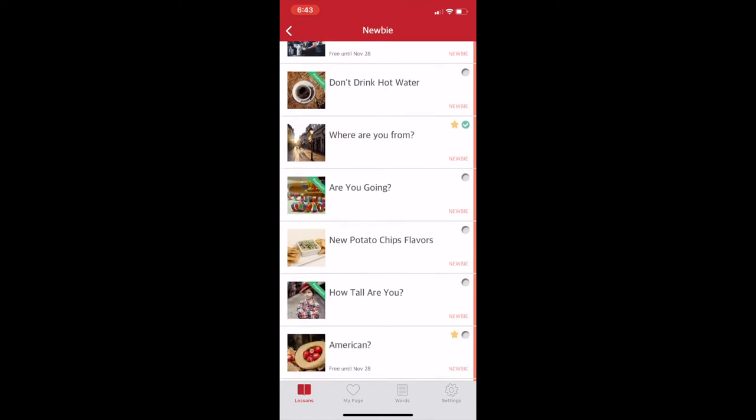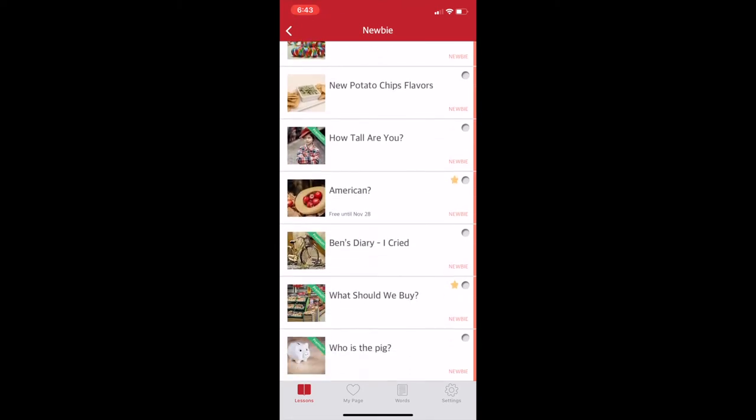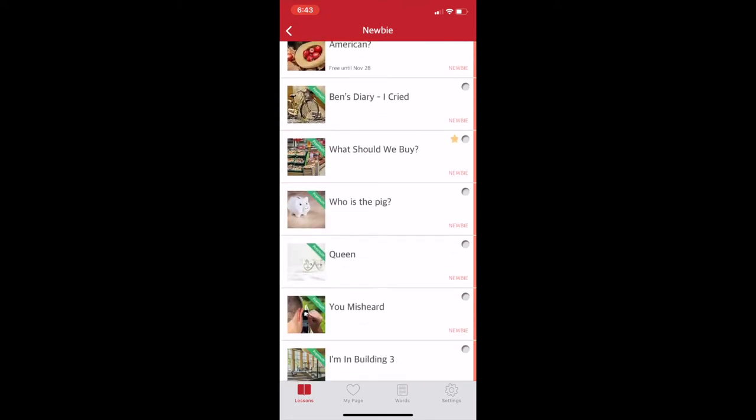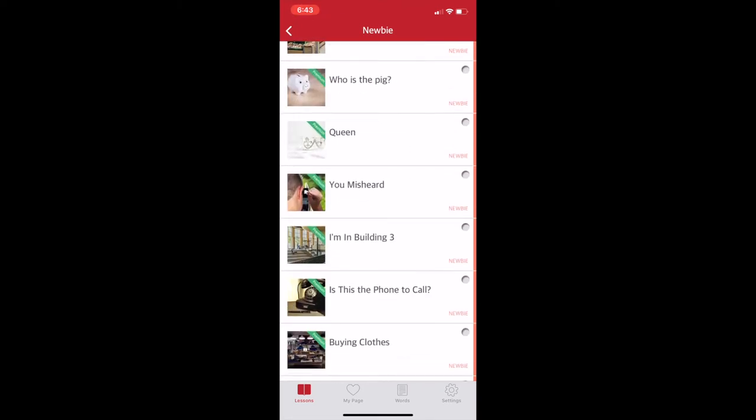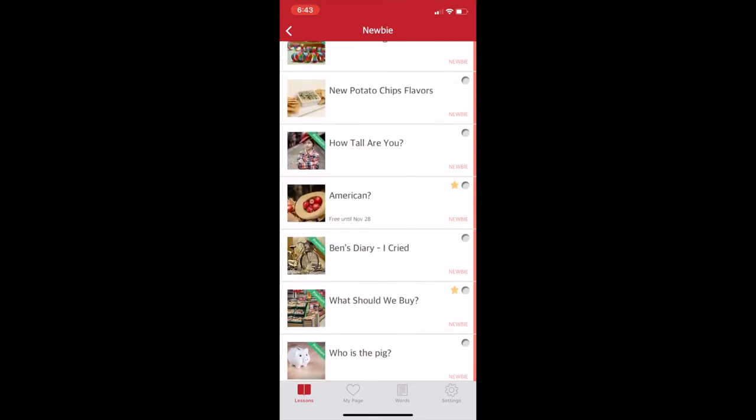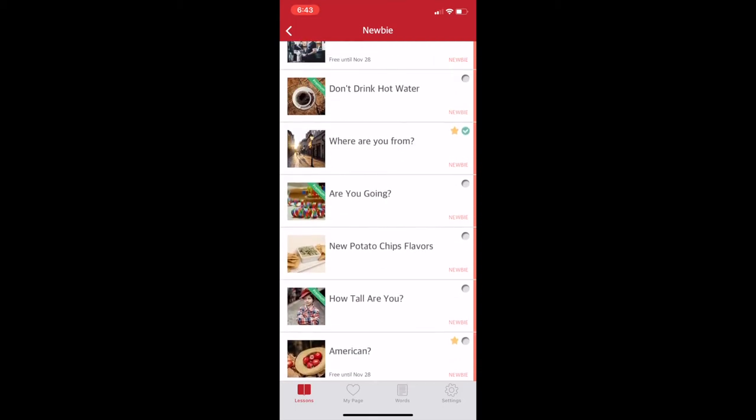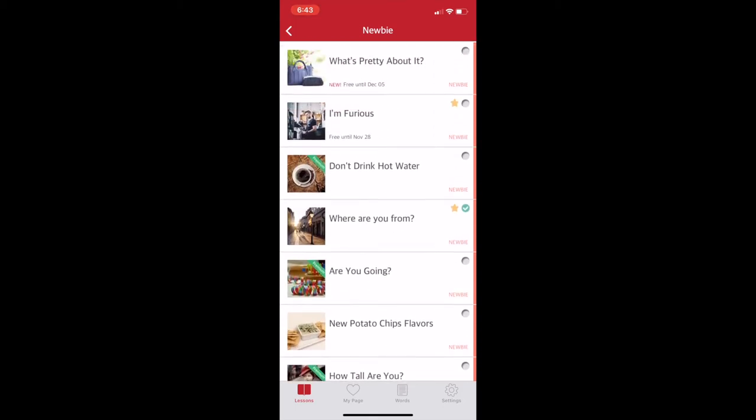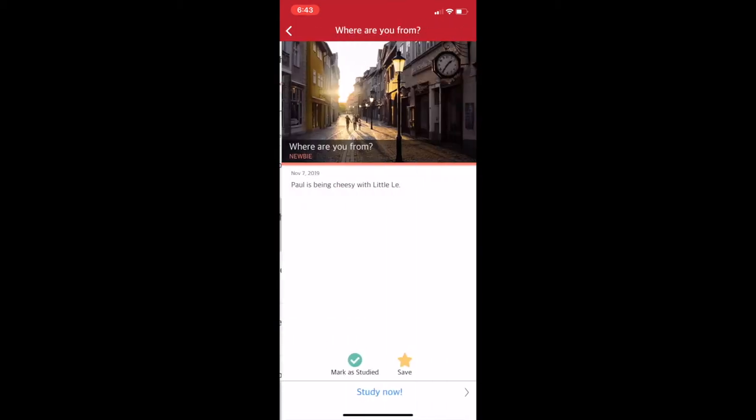When you click a level, you can see that there's a bunch of stories here, and most of them are for premium subscribers, but there's a few free ones available for you to try.